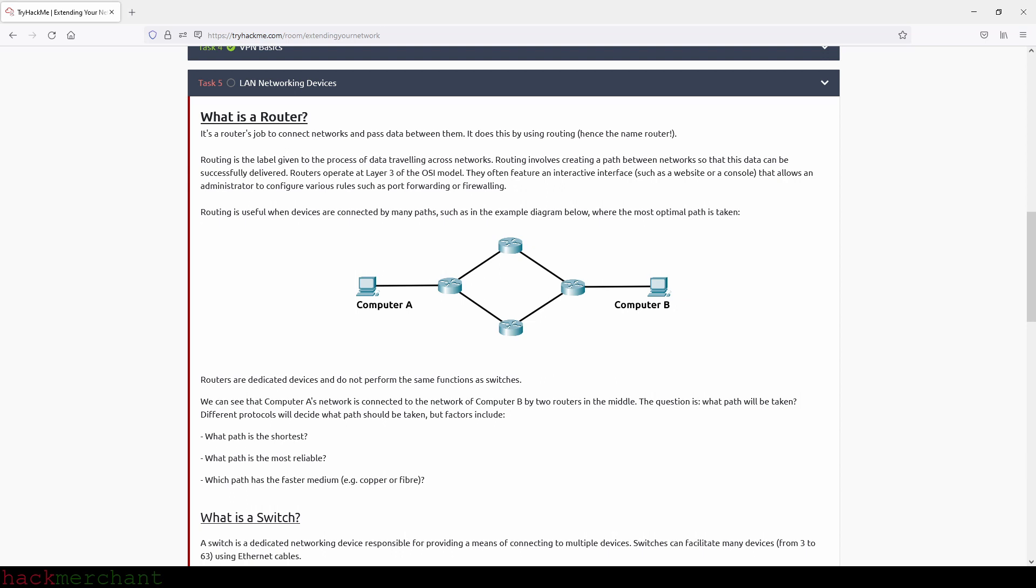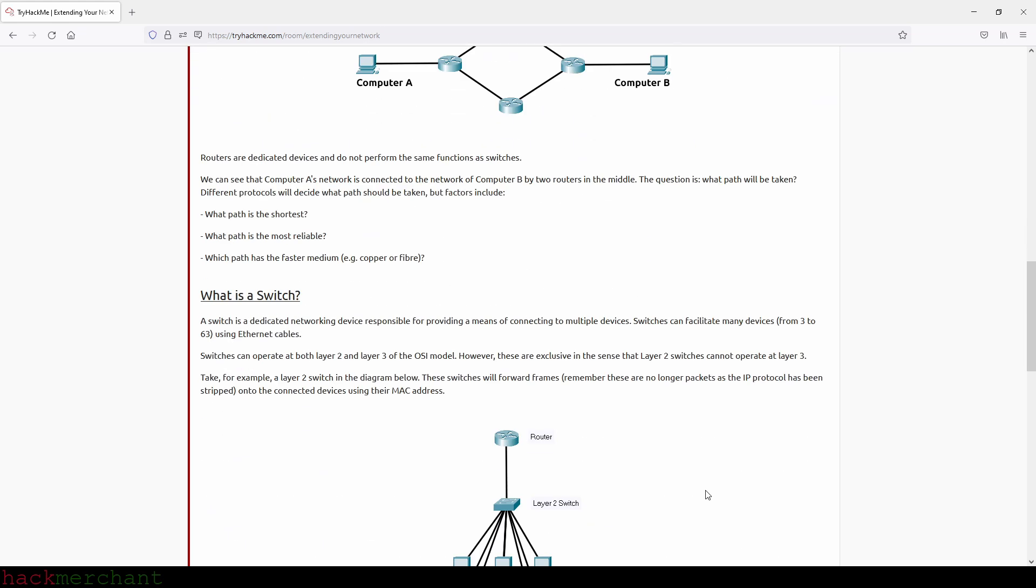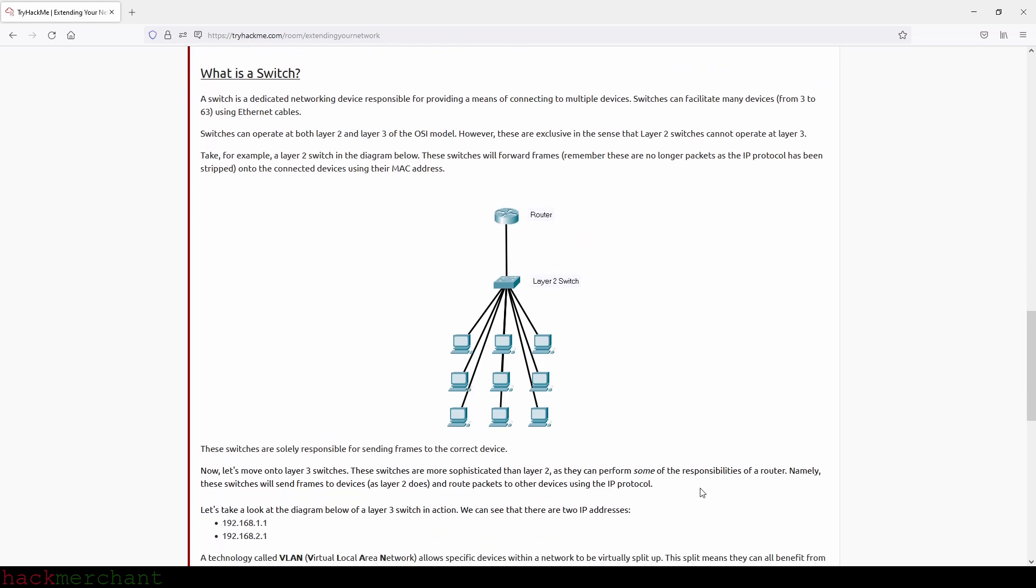Routers are dedicated devices and do not perform the same functions as switches. We can see that computer A's network is connected to the network of computer B by two routers in the middle. The question is, what path will be taken? Different protocols will decide what path should be taken, but factors include what path is the shortest, what path is the most reliable, and which path has the faster medium, for example, copper or fiber.